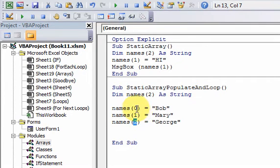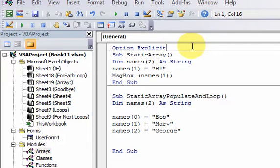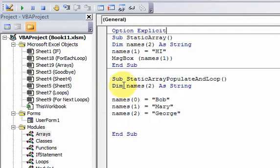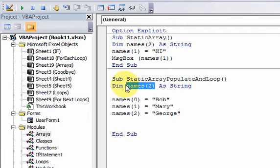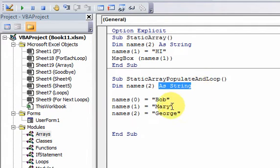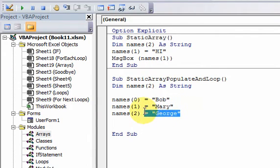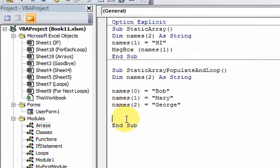Because the indices start at 0 — since I'm not putting Option Base 1 at the top — by default in VBA, all arrays have an index that starts at 0. That means this array can hold three things, and it can hold string variables. So here I just populated the array with three strings.